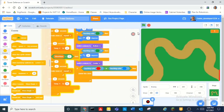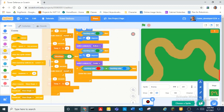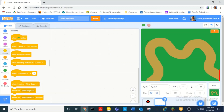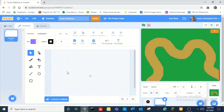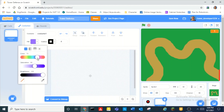So now today, what we need to do is first of all we need to create a new sprite. We're going to make like a play button, sort of thing.